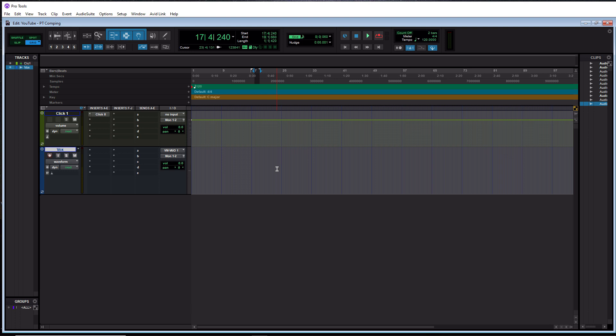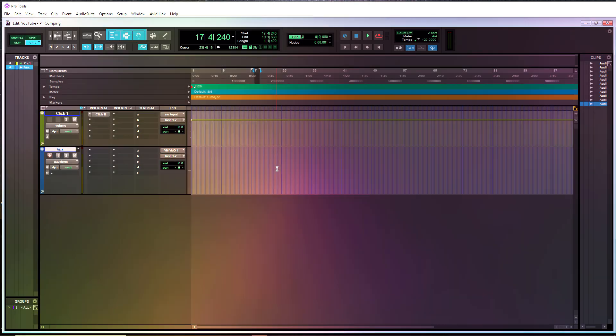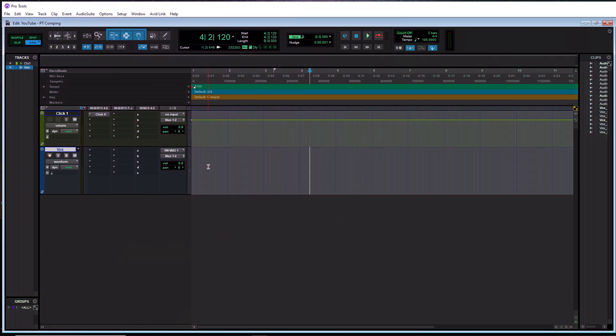So that is all the stuff that needs to be set up initially to make sure that comping is ready to go. So now we're actually going to record some vocal takes and then we will comp them. So for the recording portion, there is one thing you have to do before you actually start recording your takes. You have to define your loop.